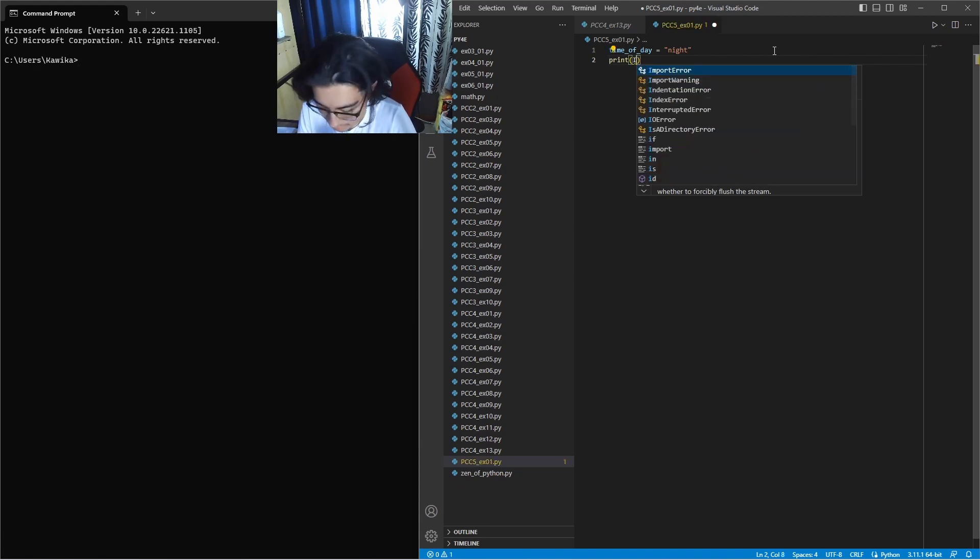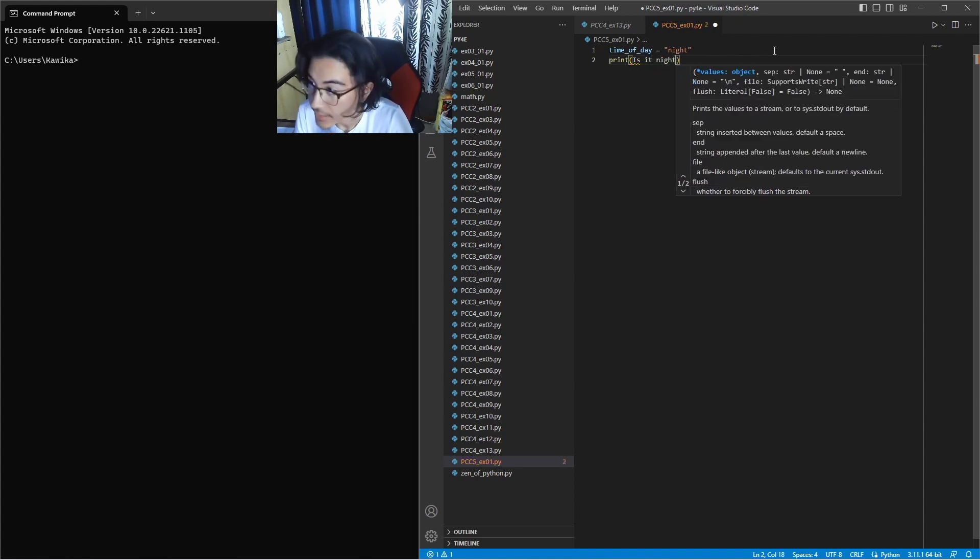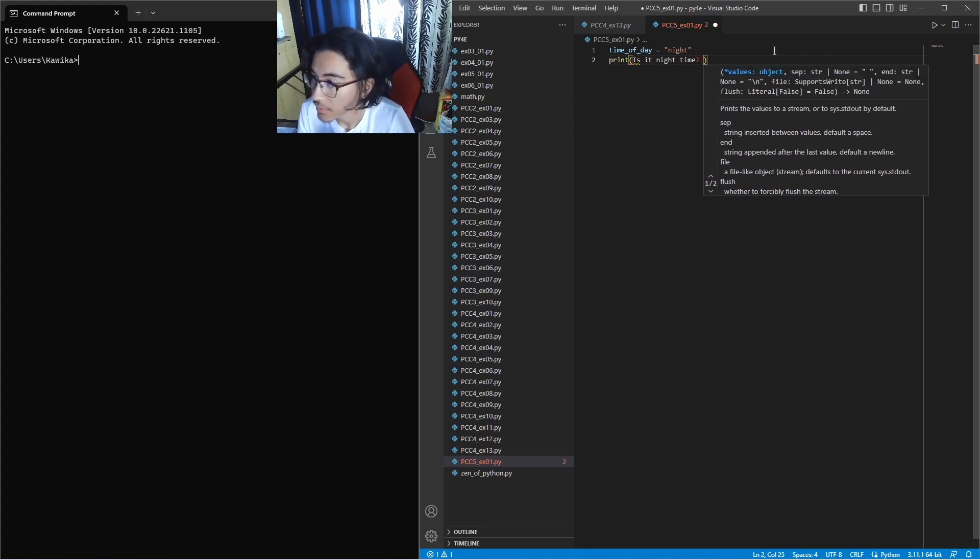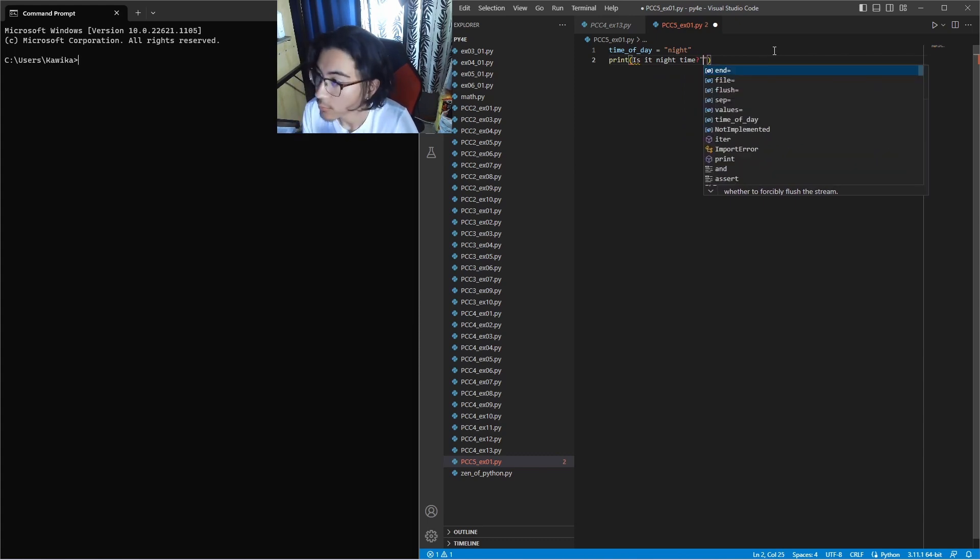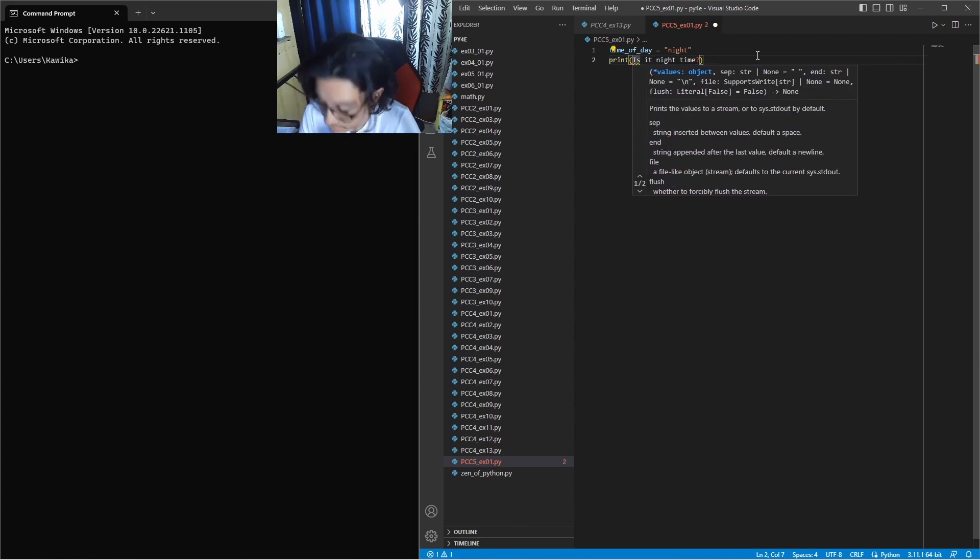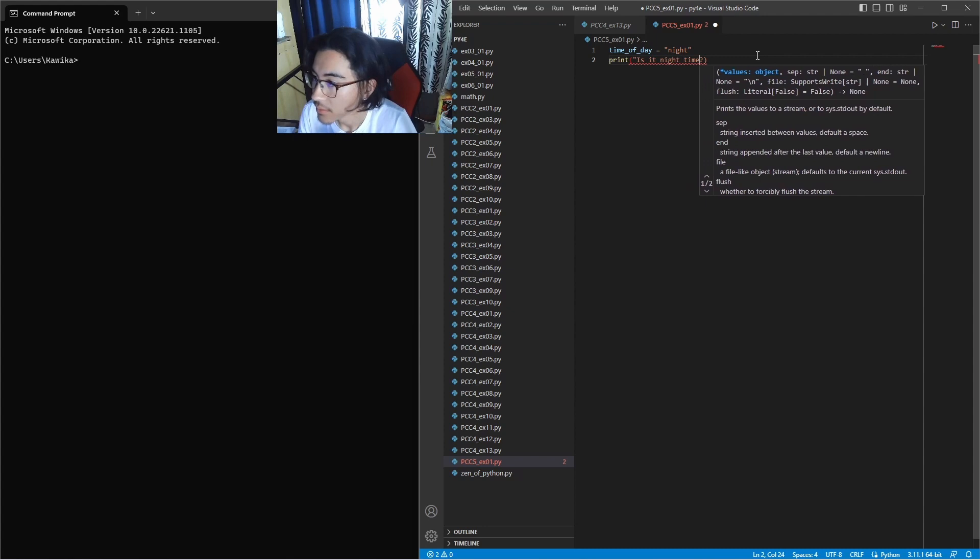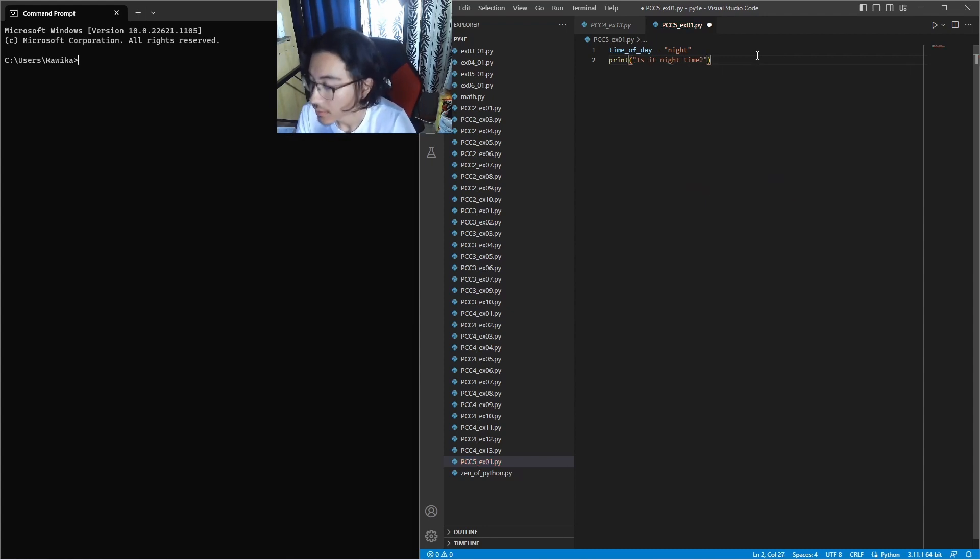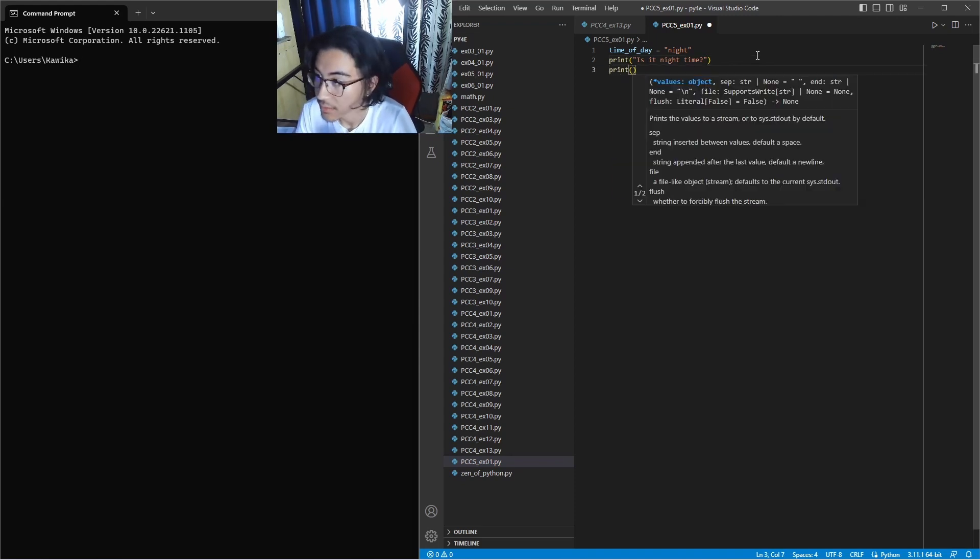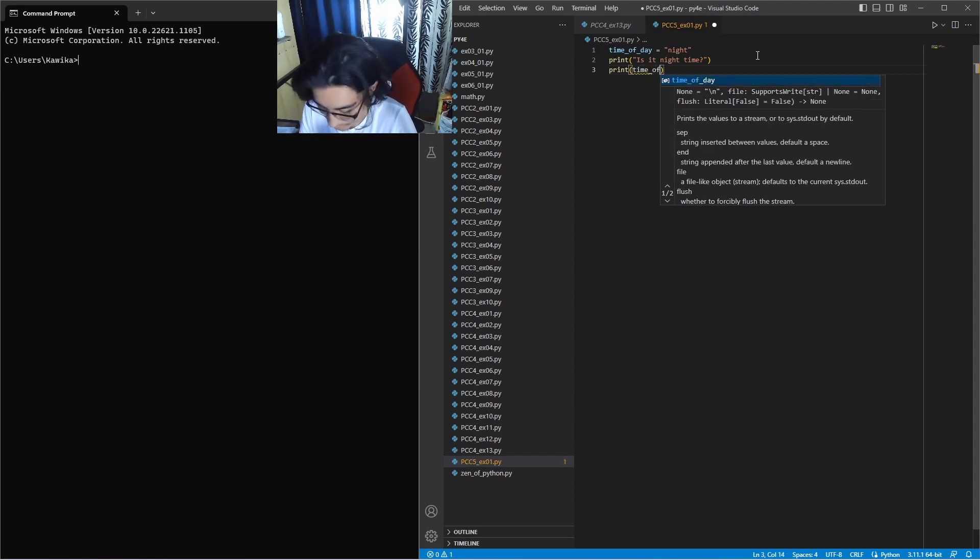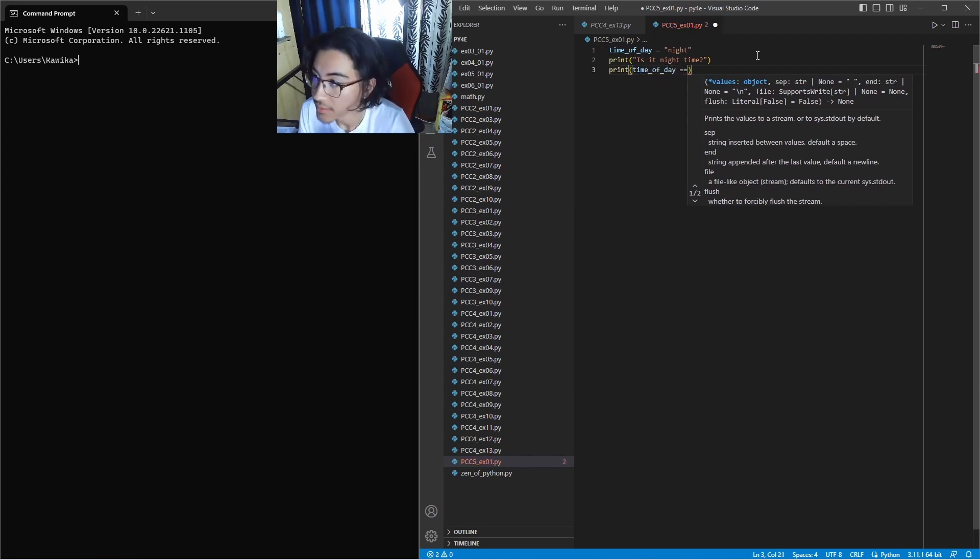Is it night time? I forgot my quotations, let me go back. And then what we can do is come down and then print if time of day is.